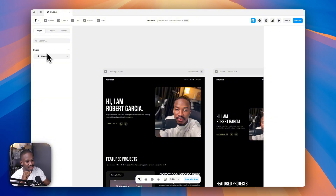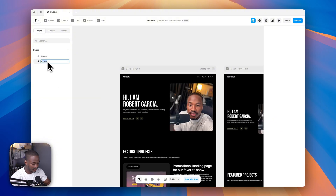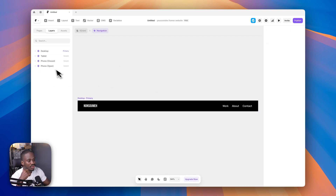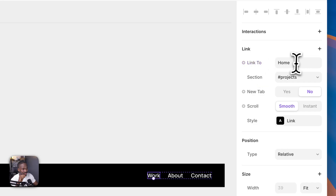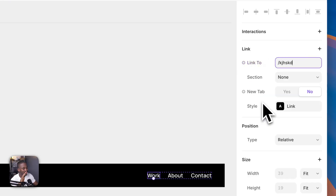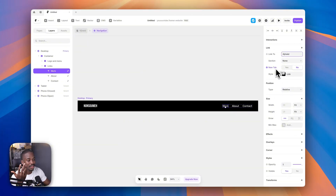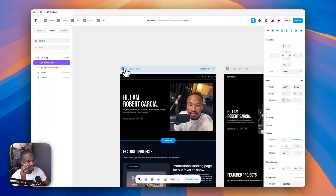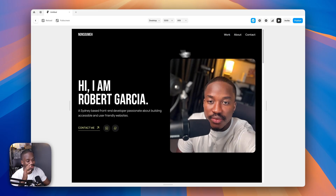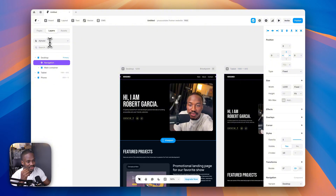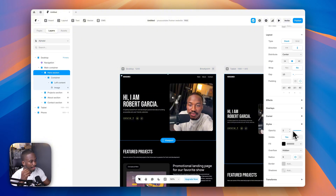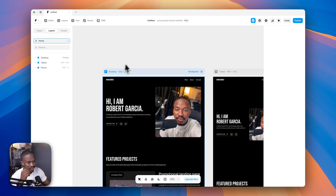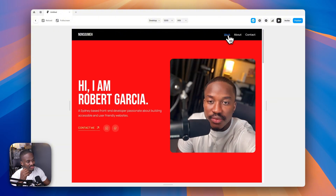To demonstrate linking to another page, quickly duplicate the home page and call it 'jerry'. Select a link, go to the link property, and choose that page. You can optionally open it in a new tab, though that's only advisable for social or sign-up links. On preview, clicking the link navigates to the new page.